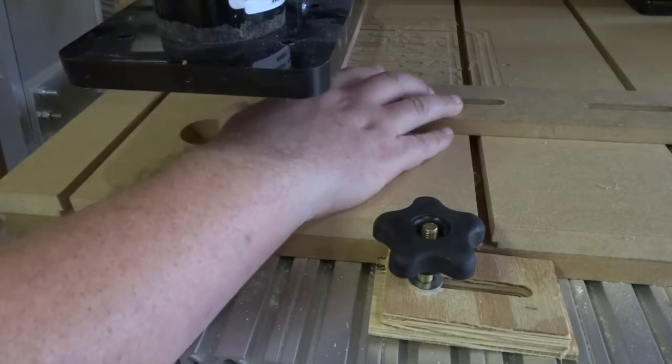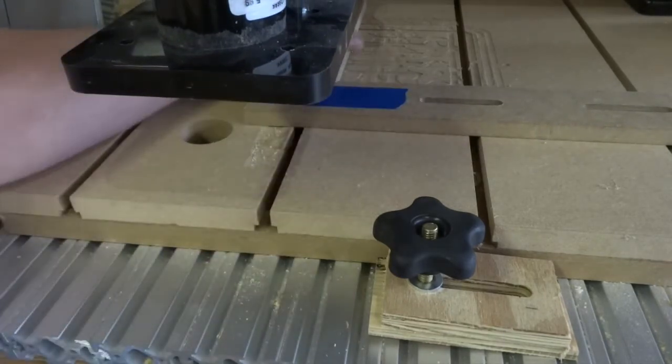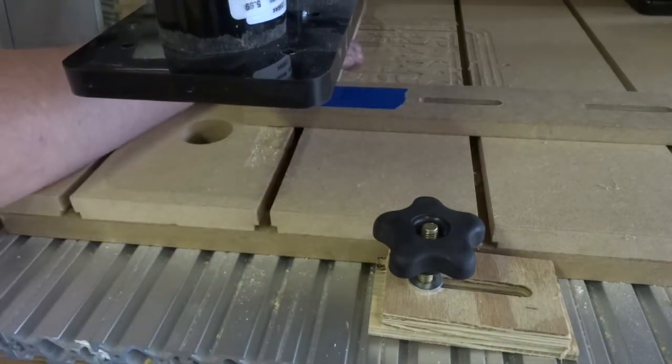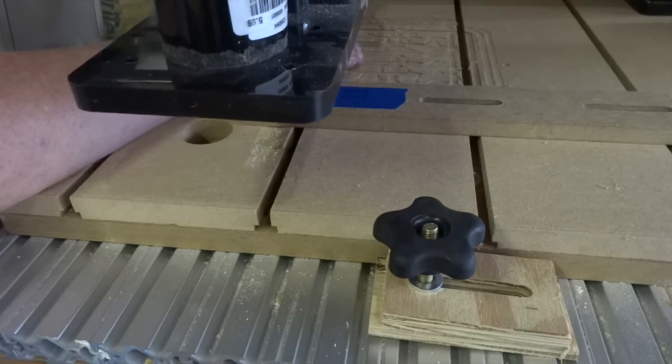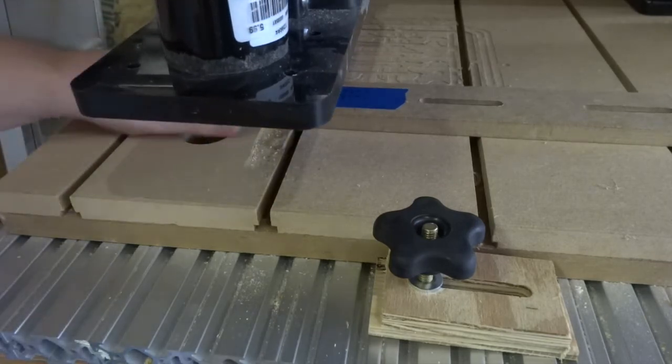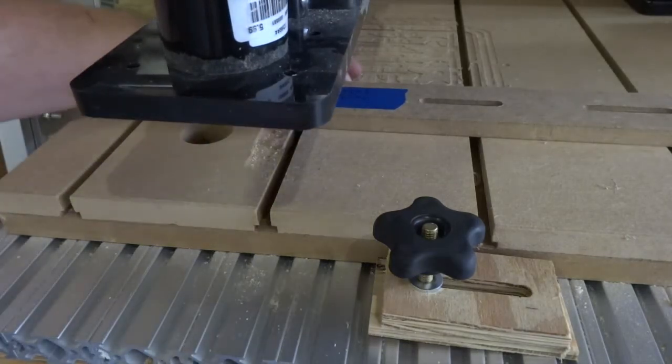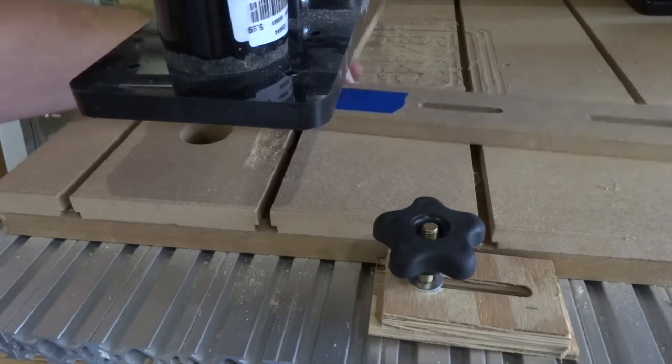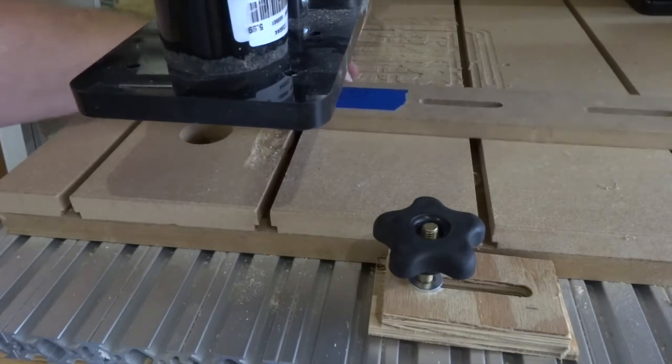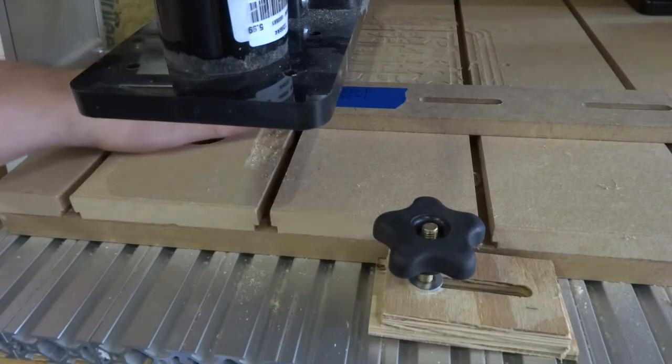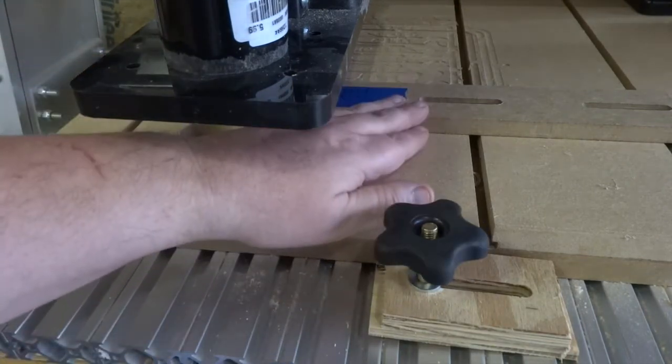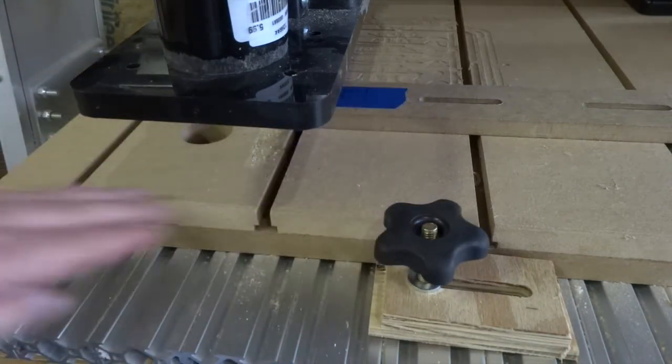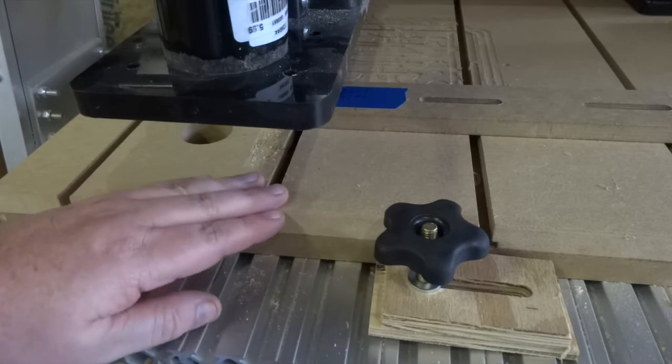So I can fiddle with this a little bit. And there it's dropped in. I can't move around too much, but I can still pivot and shift it a little bit. So the important part here is to make sure that this piece is square to the front of my table.